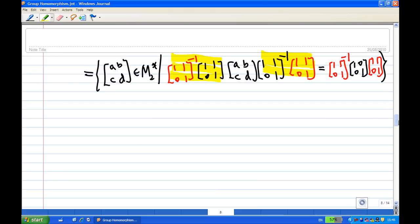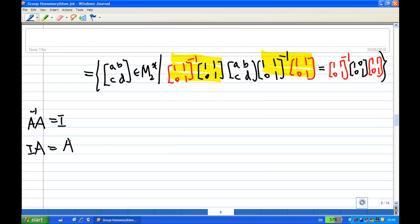We notice that A times A inverse equals identity, and A inverse times A also equals identity. Identity times A, or A times identity, gives you back A again. So we can make use of this information to simplify.